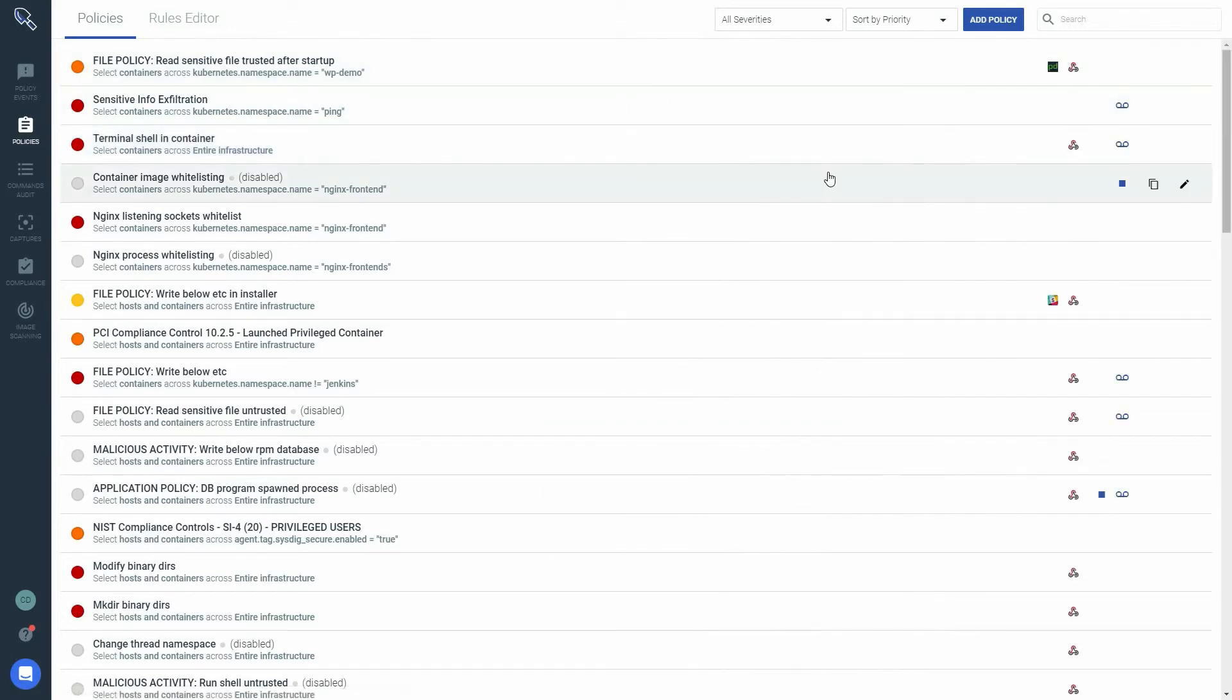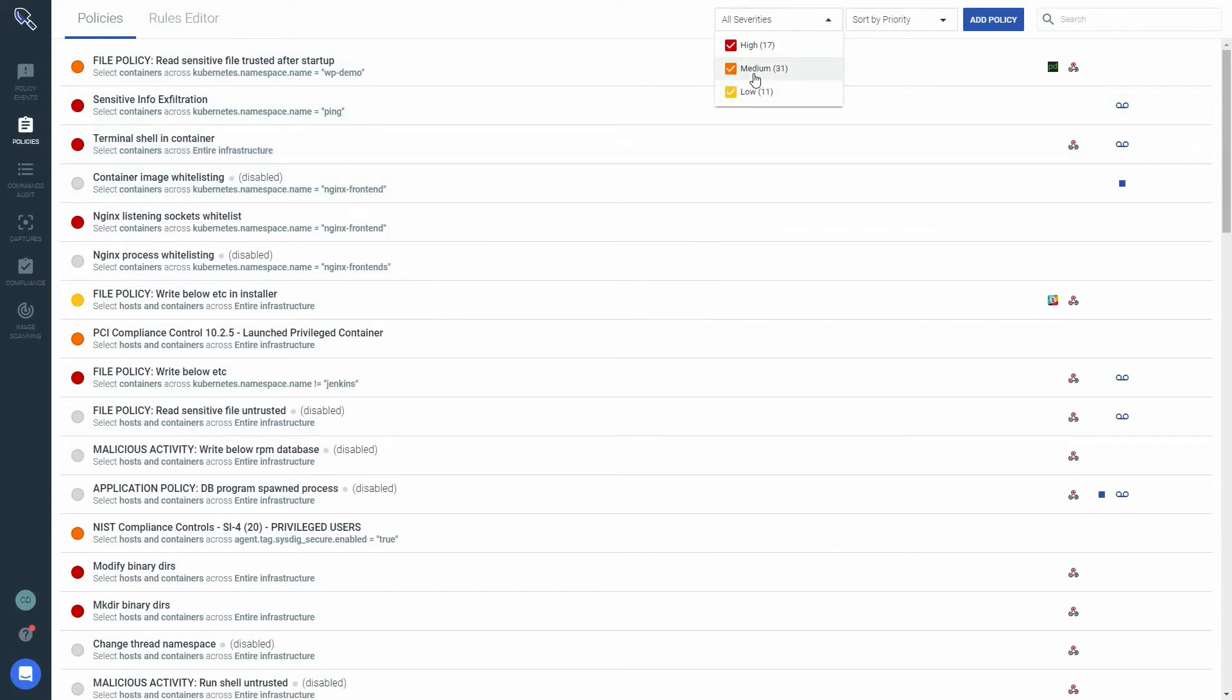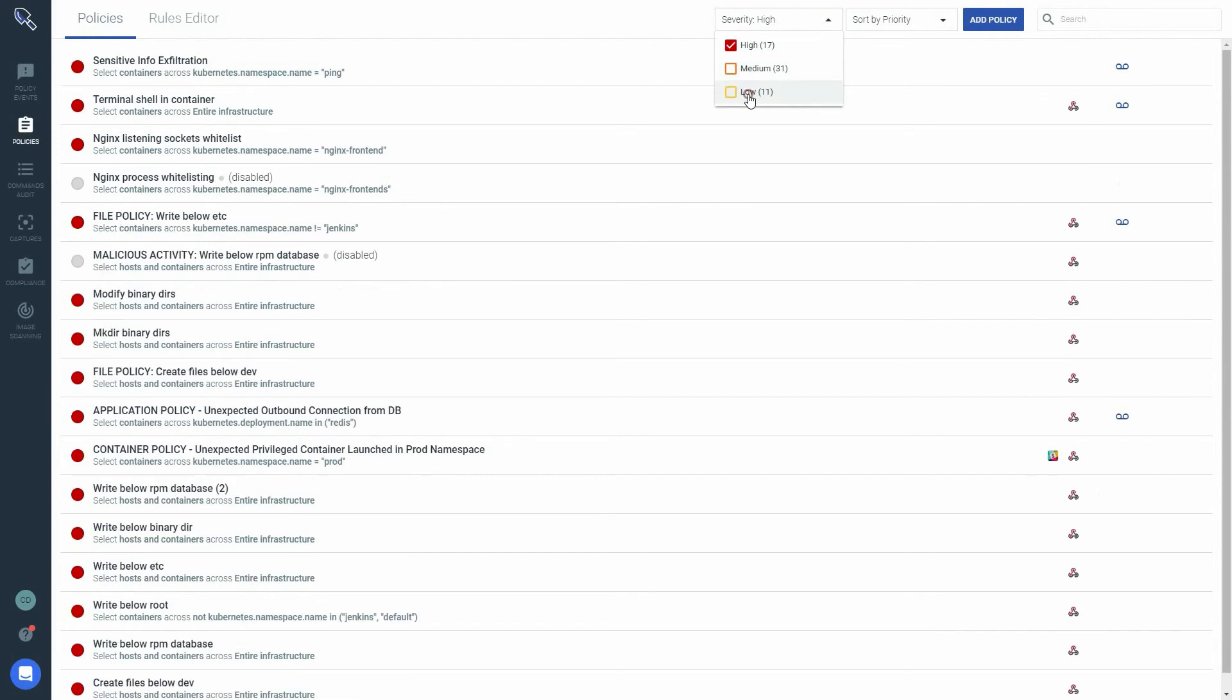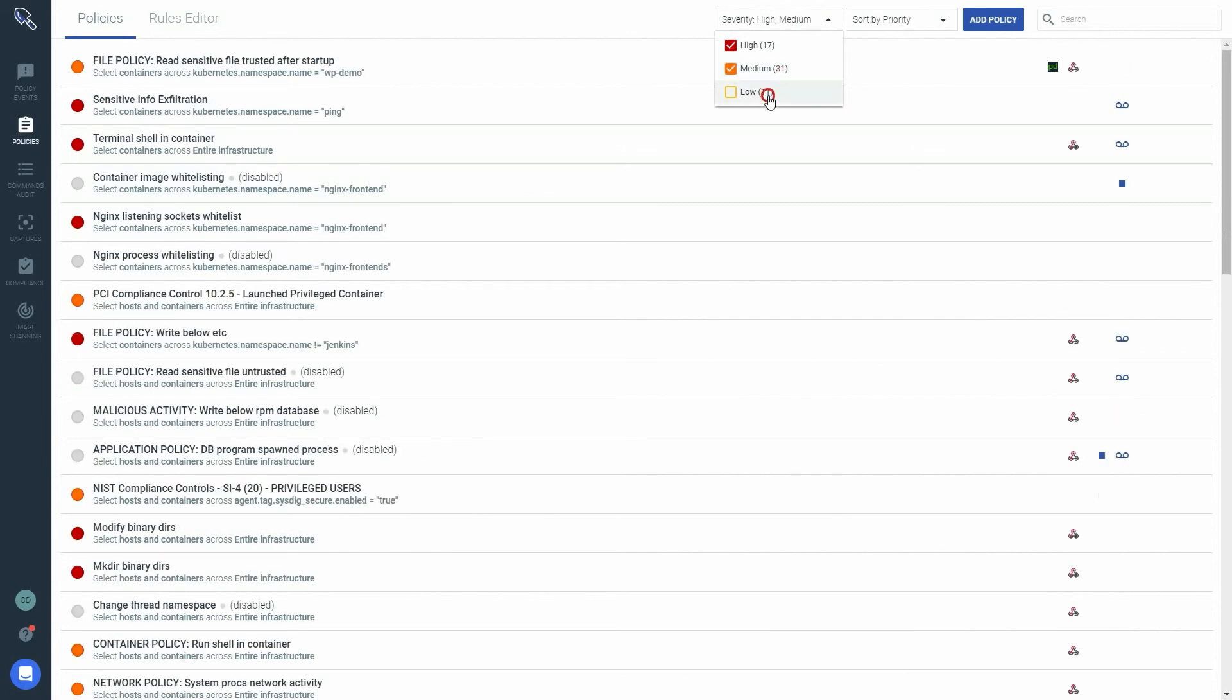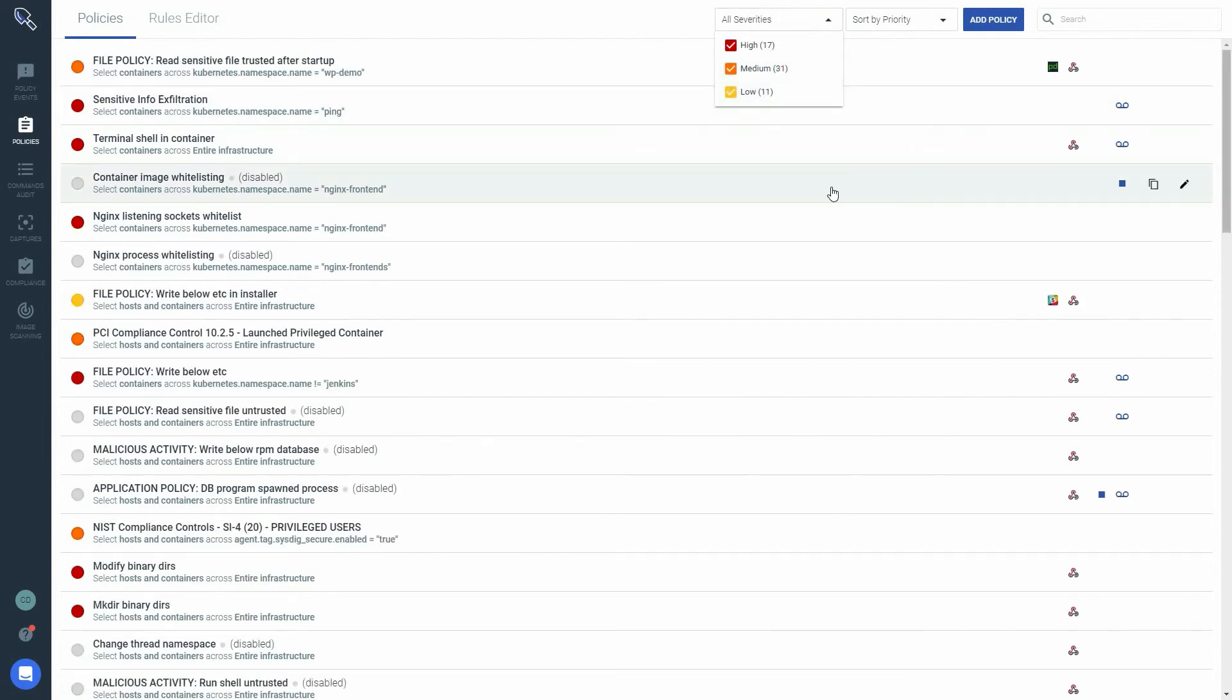If you want to filter and group the policies list, use these drop down boxes at the top of the page. If I'm only interested in high severity policies, I can uncheck and filter out the medium and low policies from here. I can also change the grouping of the policies and group them by priority, scope or severity.